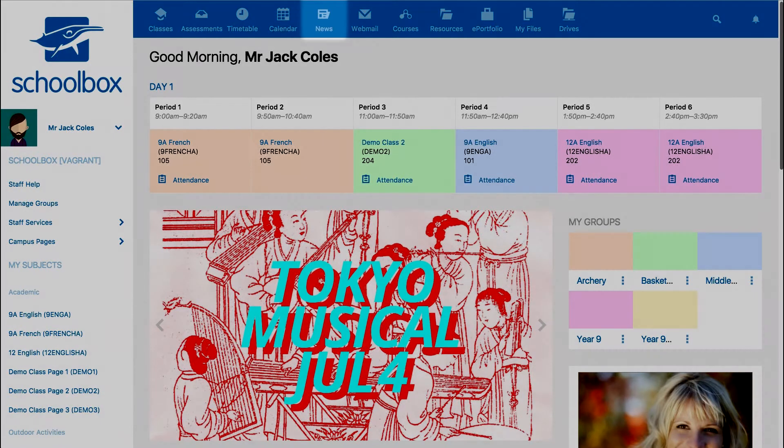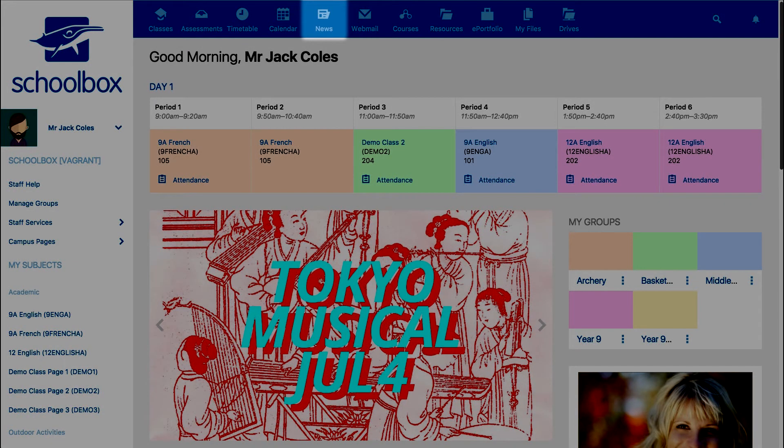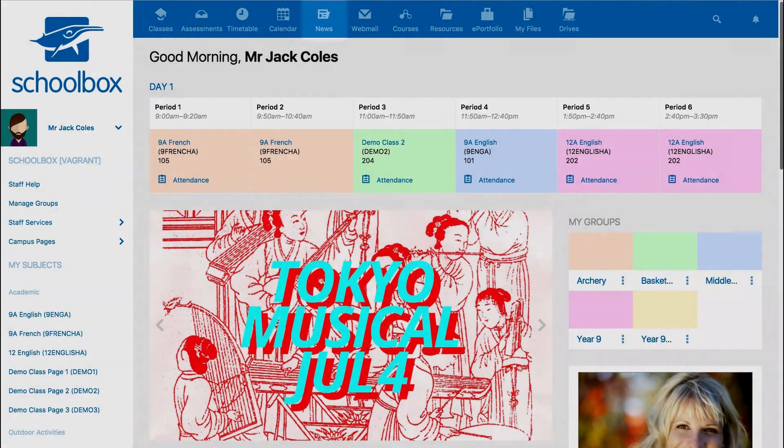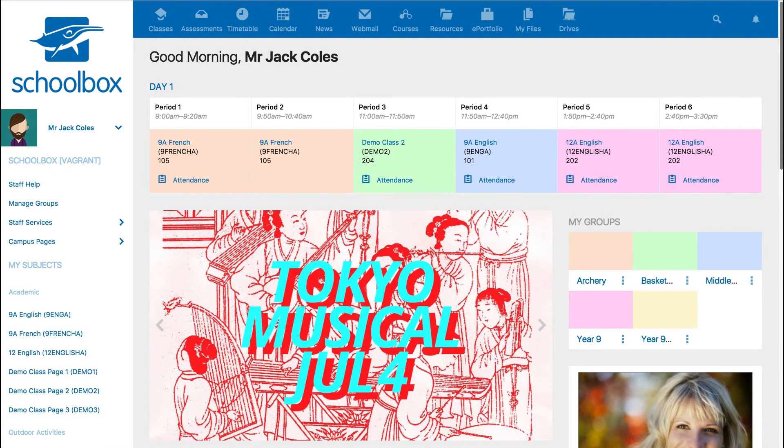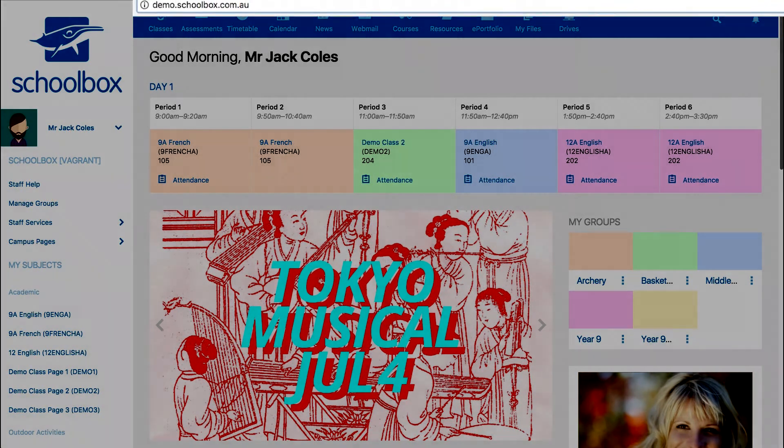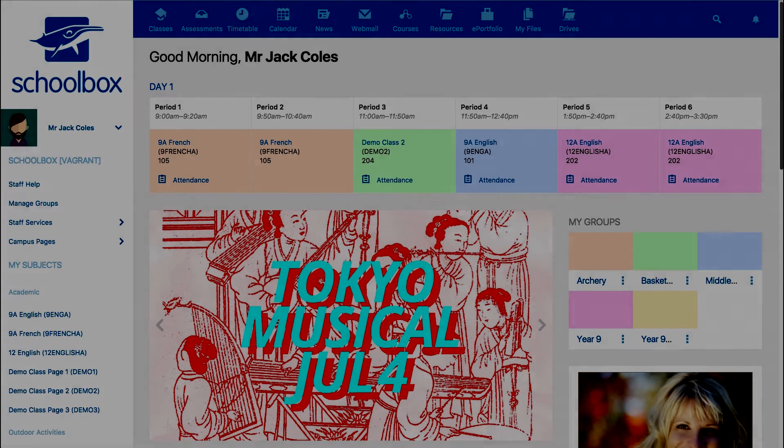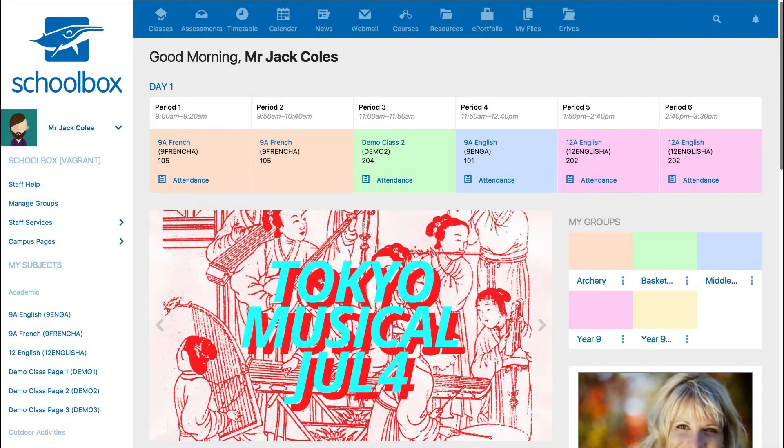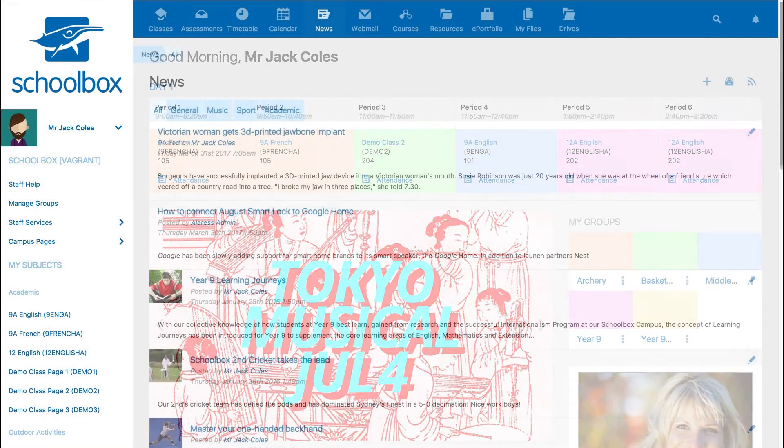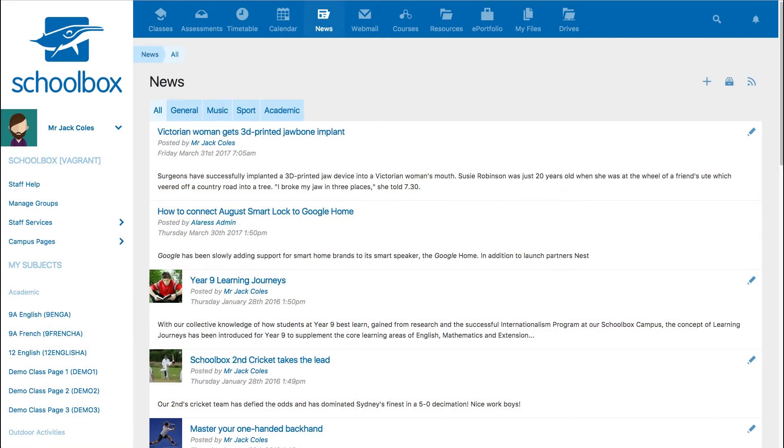A popular way is by using the top menu link. If you do not have a top menu link, you can add /news to the end of your school's Schoolbox URL.